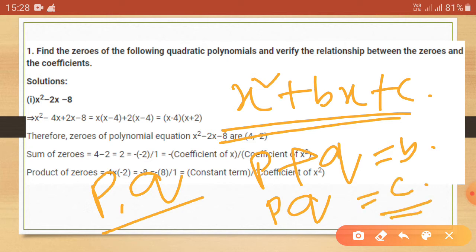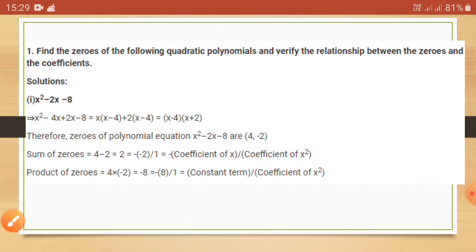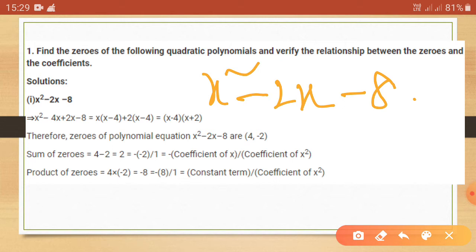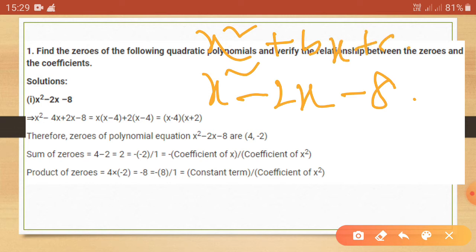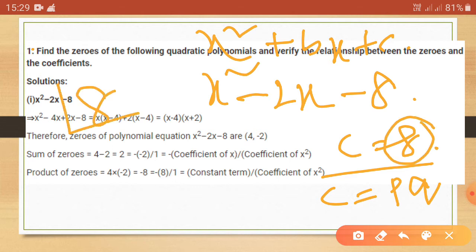We have to break the constant term into the multiplication of two numbers, where the coefficient of x, that is b, equals the sum of those two numbers. So c here equals 8, and we know c equals p times q. The factors of 8 are 2 and 4, since 4 times 2 gives 8.